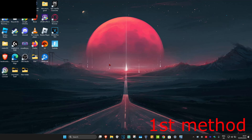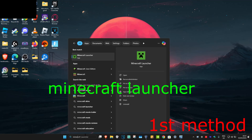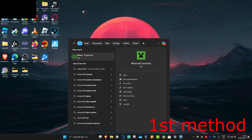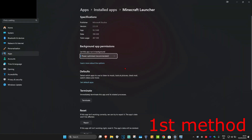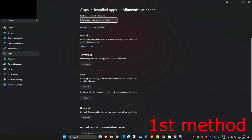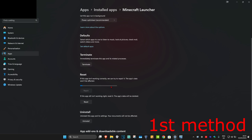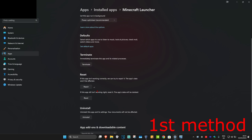For the first method, head over to search and type in 'Minecraft Launcher'. Click on app settings, then scroll down and click on terminate. Now click on repair and wait for this to load. See if that works for you.